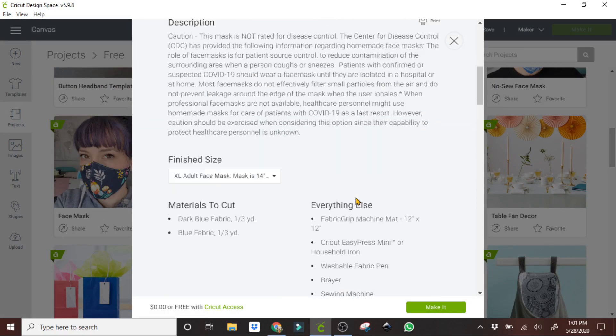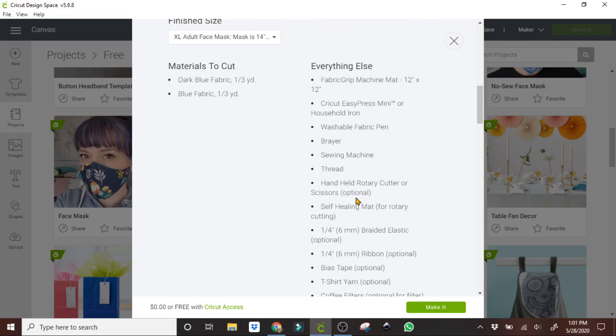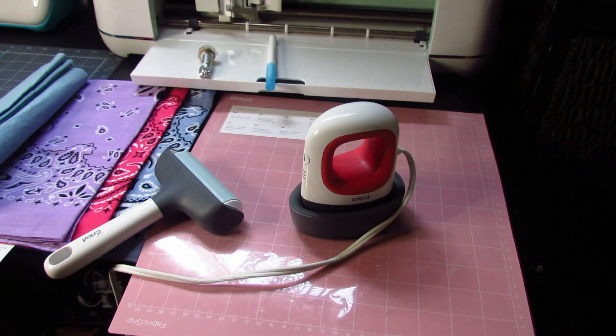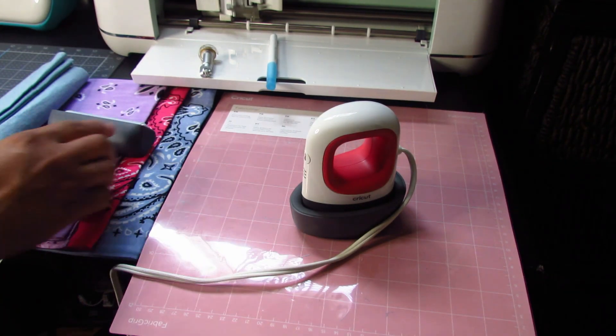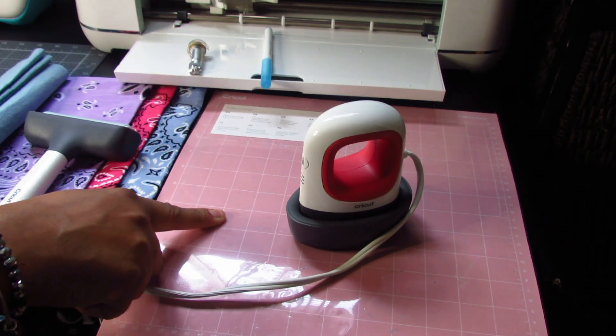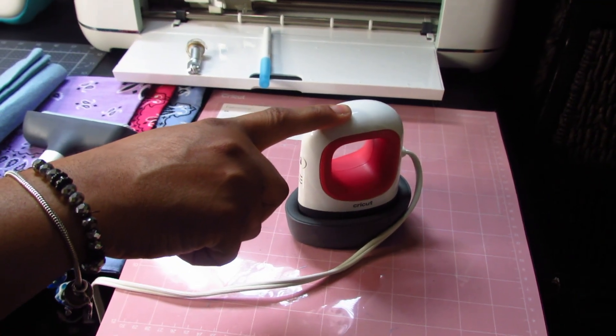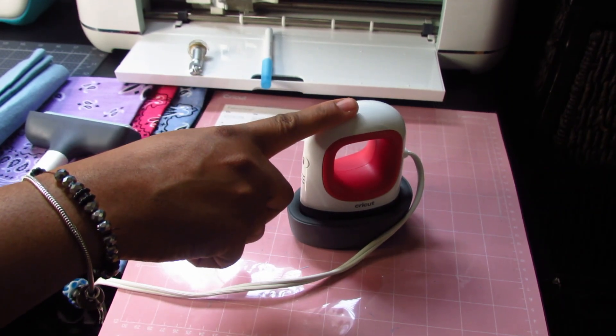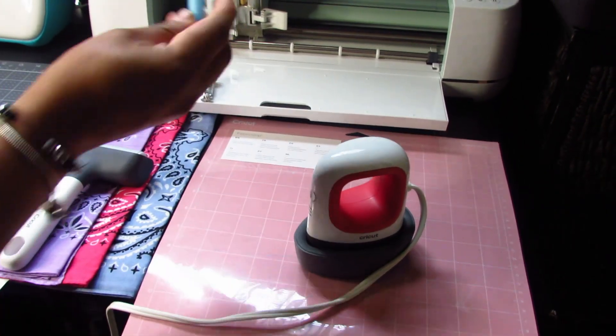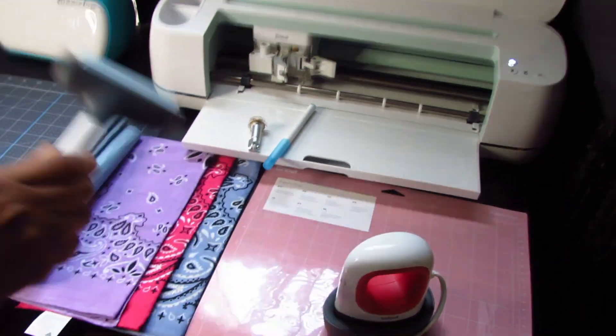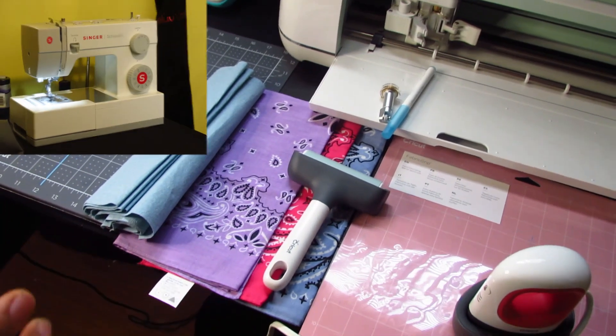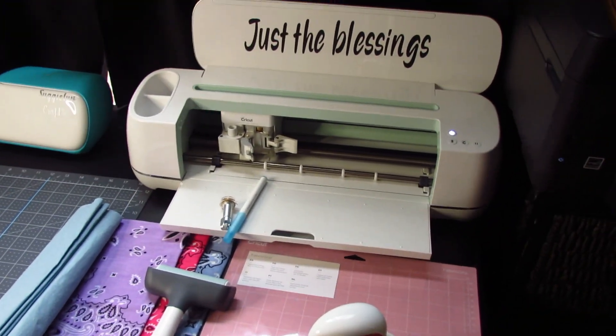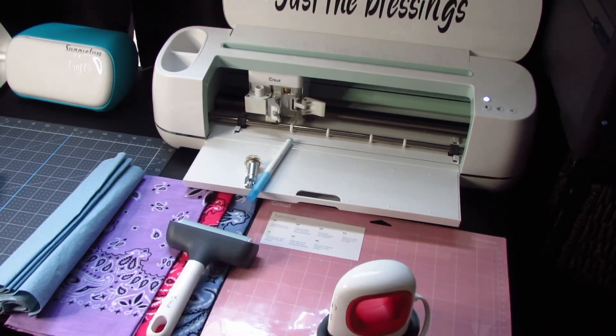These are the things that you would need to create the mask. You're going to need your fabric mat 12 by 12, you could either use a regular iron or your easy press iron if you have one, your fabric, washable fabric pen, your brayer, a sewing machine, some thread, and there's other optional items.